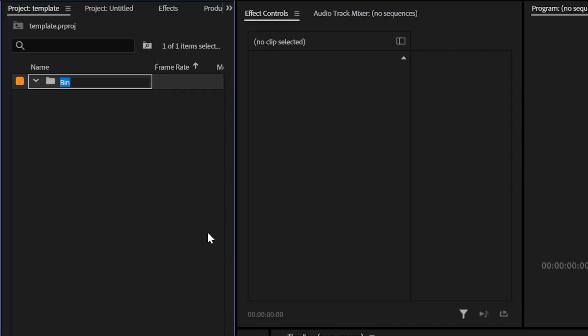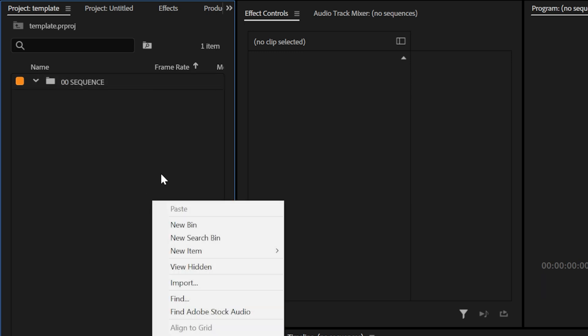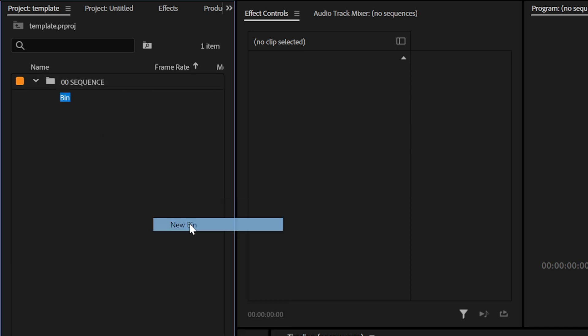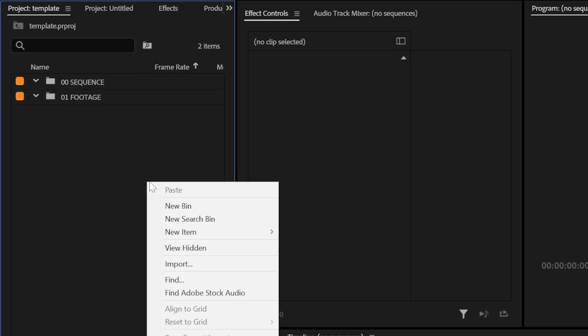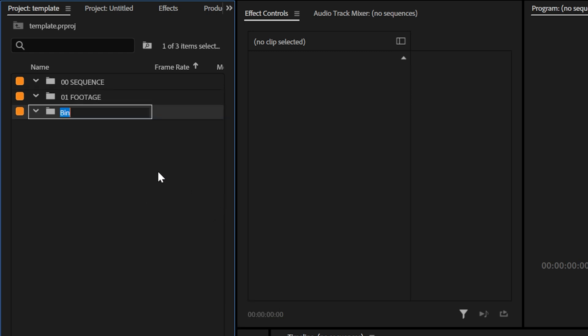So I'm going to right click new bin and I'm going to name this 00 so it stays at the top and I'm going to change that to sequence because I like my sequences to be at the top. New bin, let's do 01 and call this footage. And keep in mind, you guys can create this however you want, but this is kind of how I set up my projects.